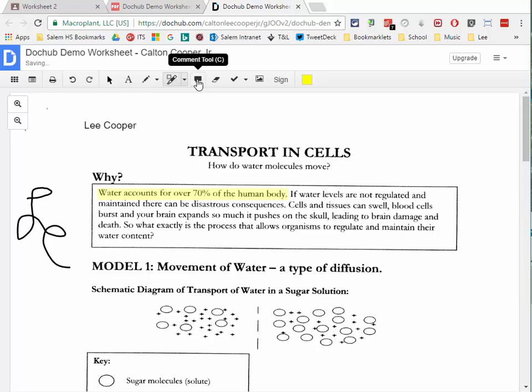Next is the comment tool, which lets you add comments to your doc. You can share documents through DocHub and other DocHub users can see your comments. However, since we're going to export this as a flattened PDF back to Google Drive to turn in to the classroom, the comment tool only adds a small icon — you can't actually edit the comment in the PDF outside of DocHub — so we're not going to use that tool today.